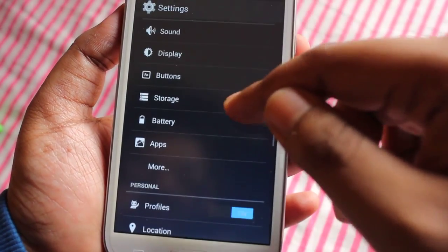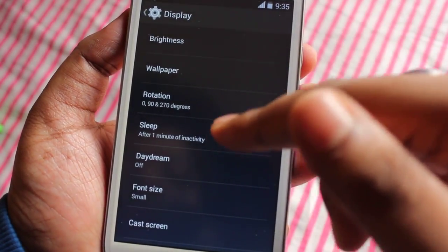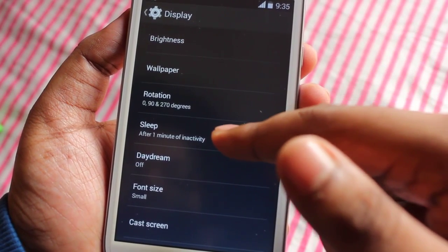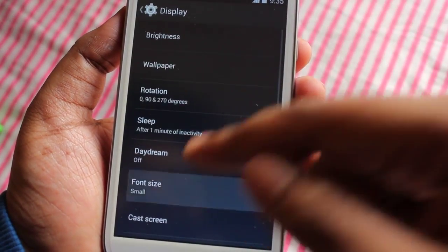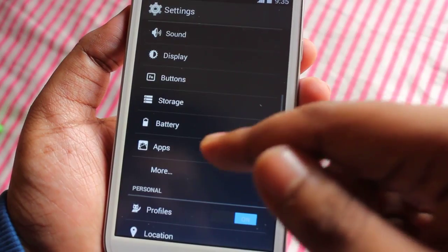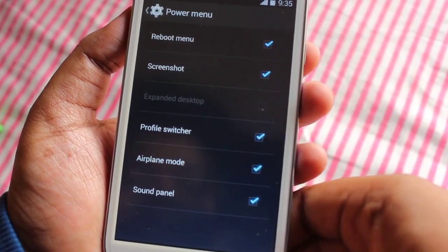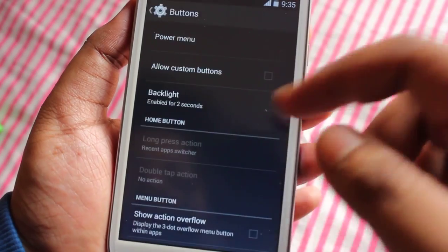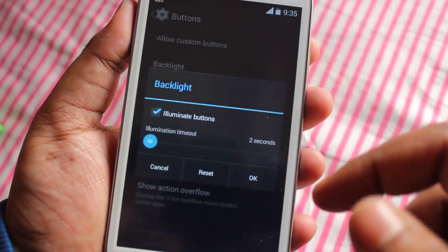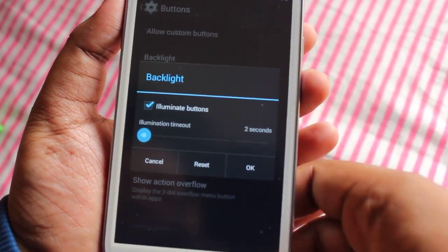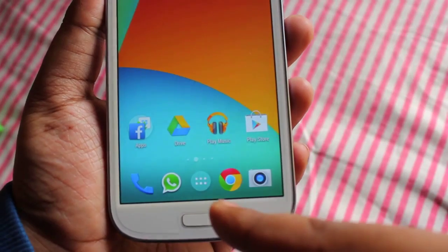In display settings we get to change brightness, wallpaper, and screen timeout — I have it set to one minute. Daydream I've turned off because I don't like it. In fonts we can select the font size. In buttons we get to select options for the power menu, backlight — you can set the time to two seconds or five seconds — and action overflow.